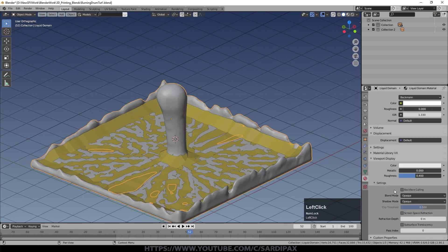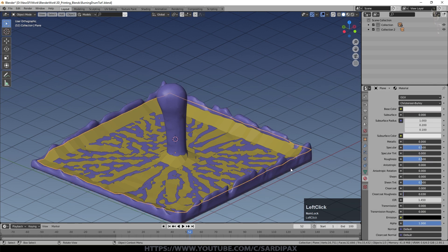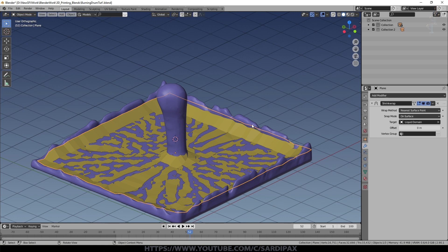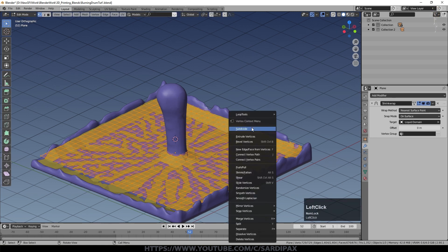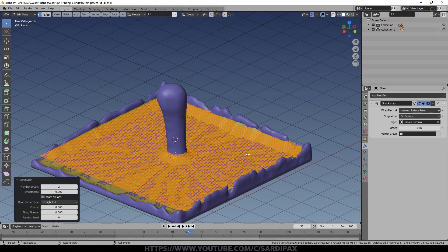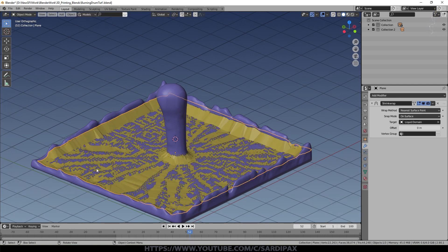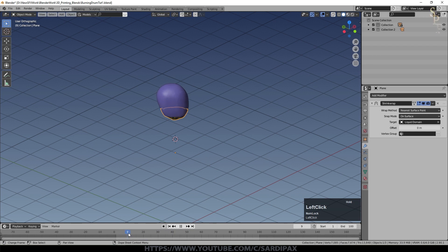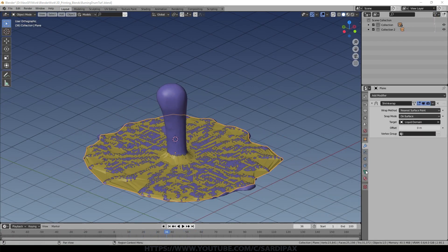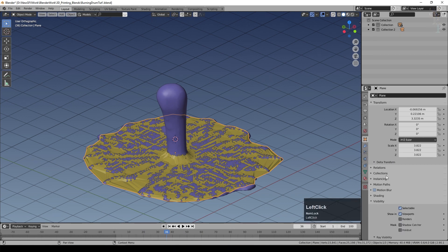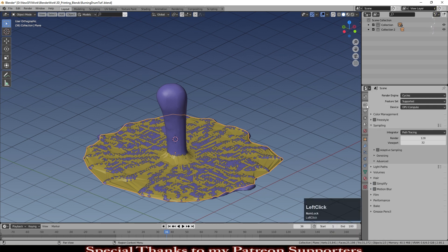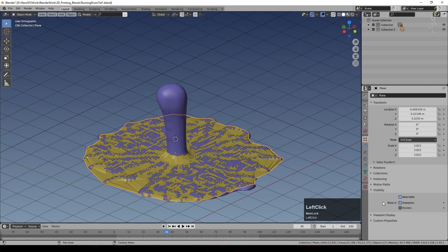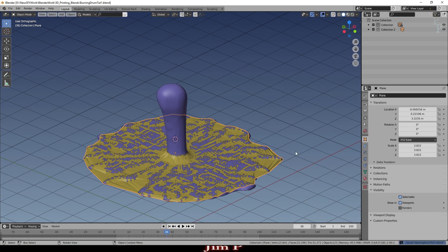Give the intermediary plane a simple material — an orangey color — and give the fluid domain a slightly blue color so you can differentiate them. Make sure Shrink Wrap is set to Surface. Go into Edit mode and subdivide a couple more times so there's enough geometry to follow the shape of the fluid domain. You can see the plane running up and following the fluid. It appears square because the fluid domain itself is square.